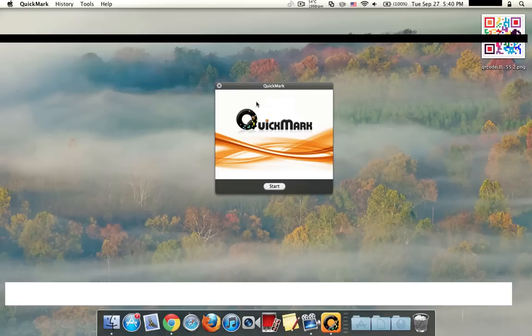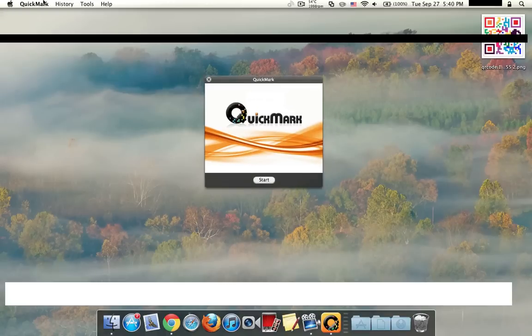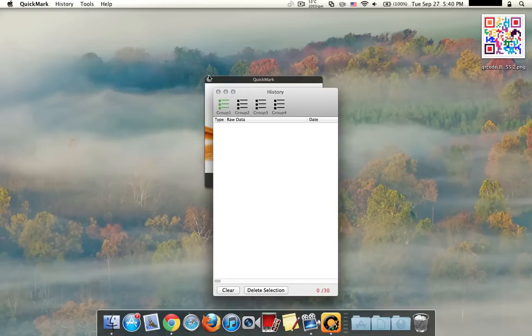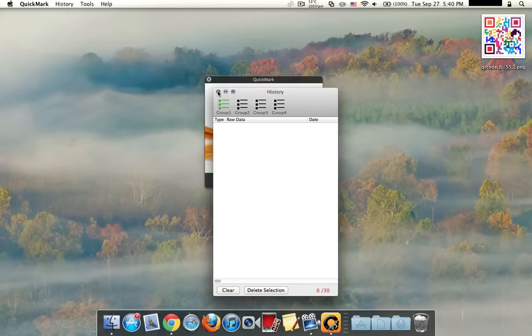Let me show you another feature, you can also see the history of what you've scanned, they're having bugs with that but they'll fix that soon.